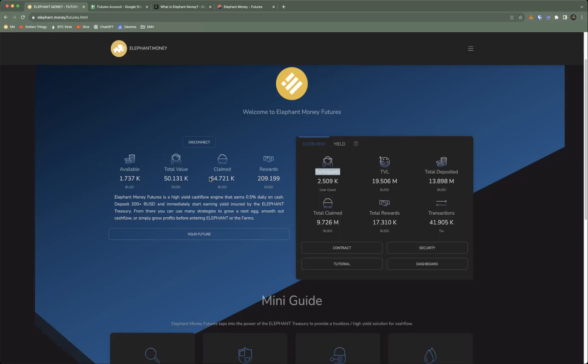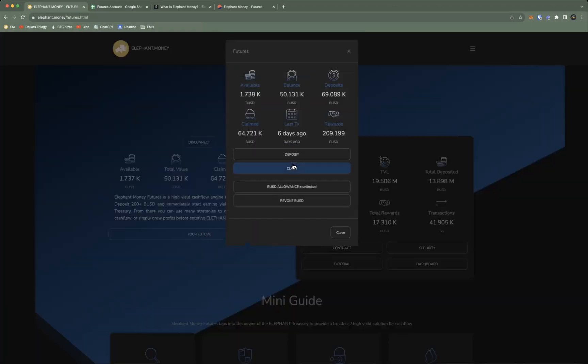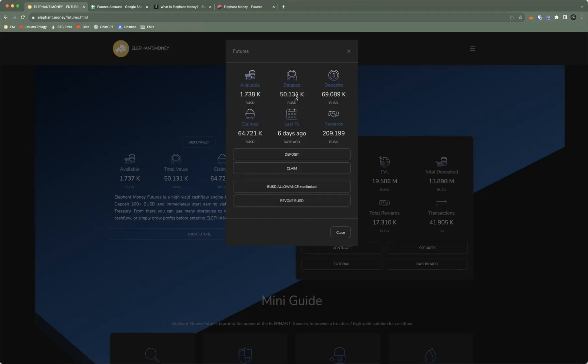How it works, guys: you create your Elephant Money Futures account here. The minimum deposit is 200 BUSD or you can start with any amount above that, and it pays you 0.5 percent per day on your balance.